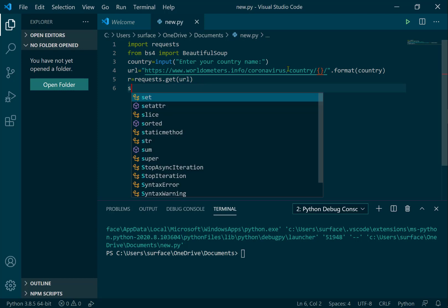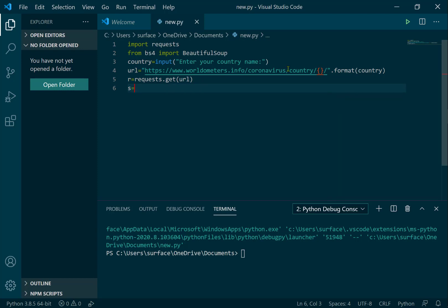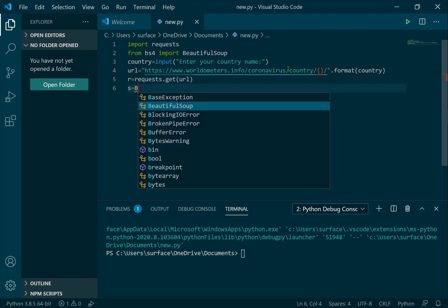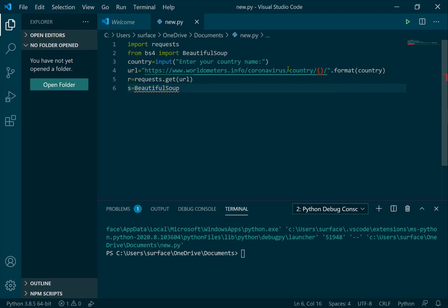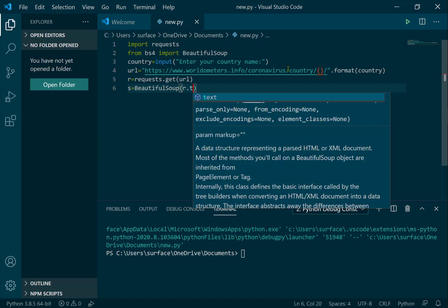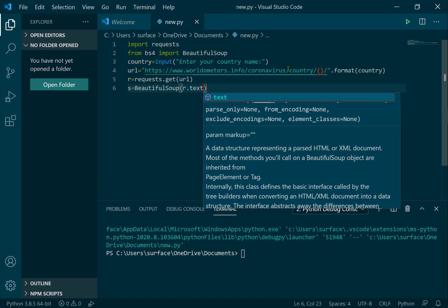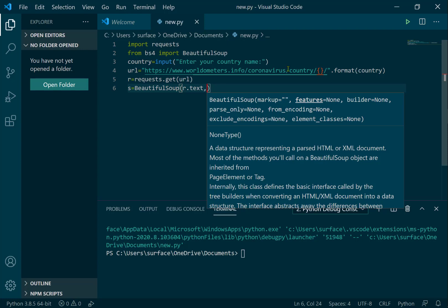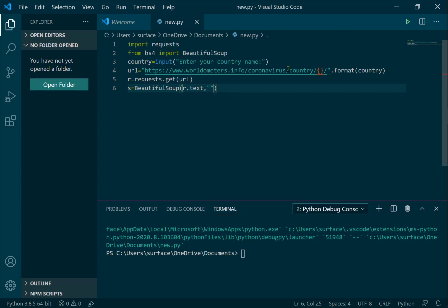Now we convert the HTML file using BeautifulSoup. It will show the result using dot text from the HTML parser processor.